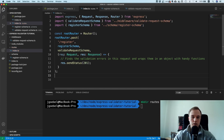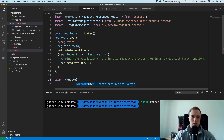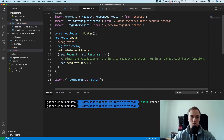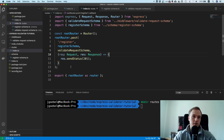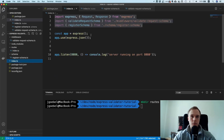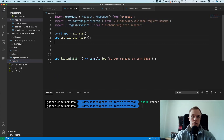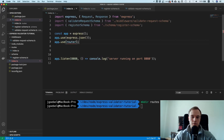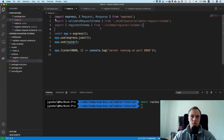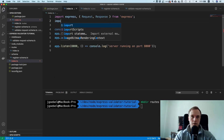Export the rootRouter as router. Then in the main index.ts, we just need to say app.use(router). That's much better — much cleaner.